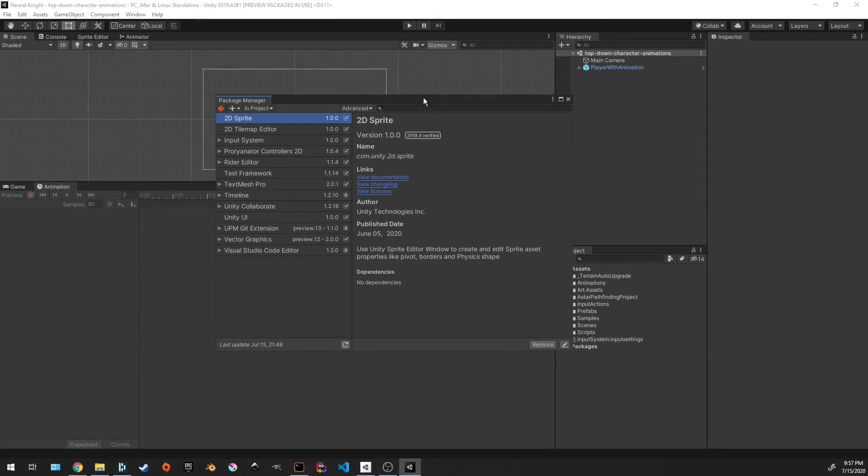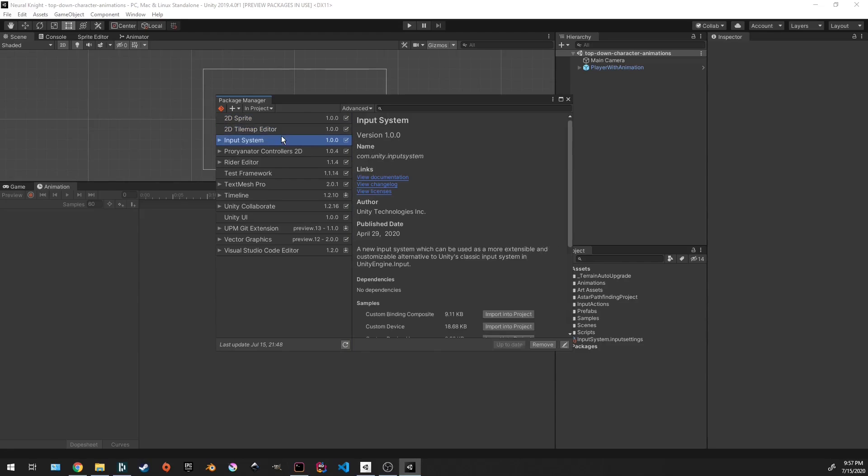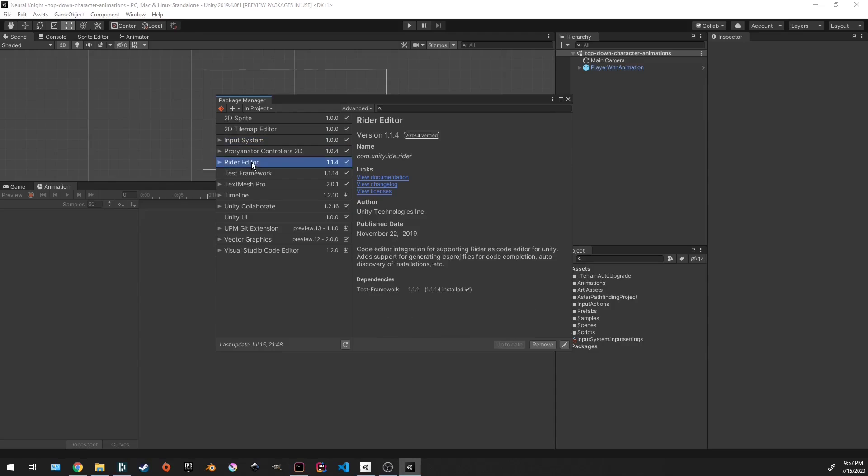Hey guys, it's Ryan. If you've ever been using the package manager in Unity and you've seen that you have these packages from Unity, which you can tell because it's com.unity - input system, writer, editor, test framework.